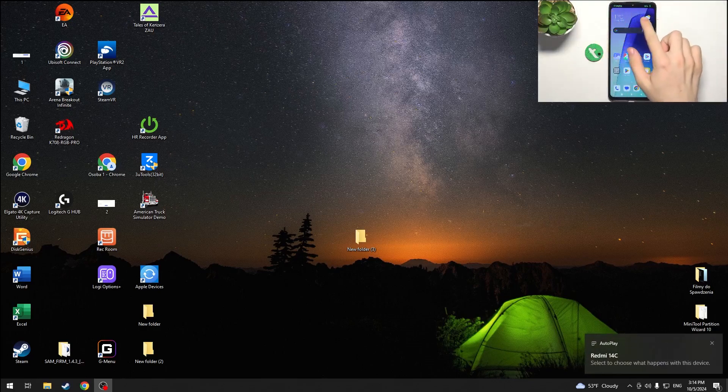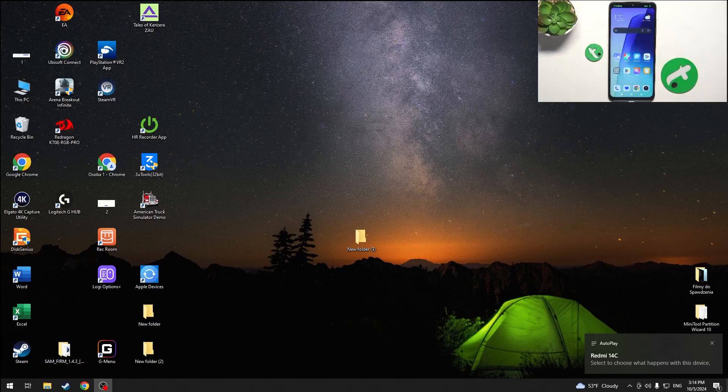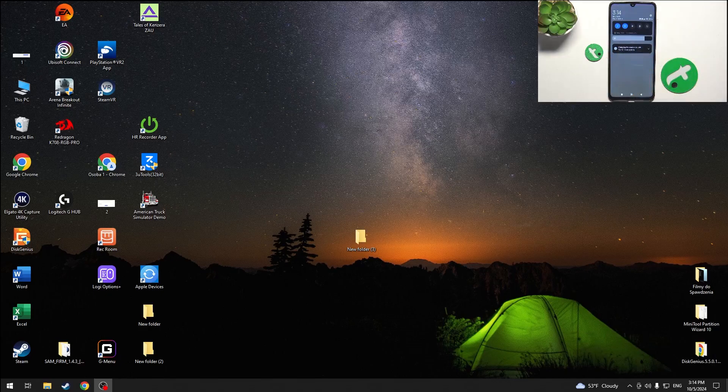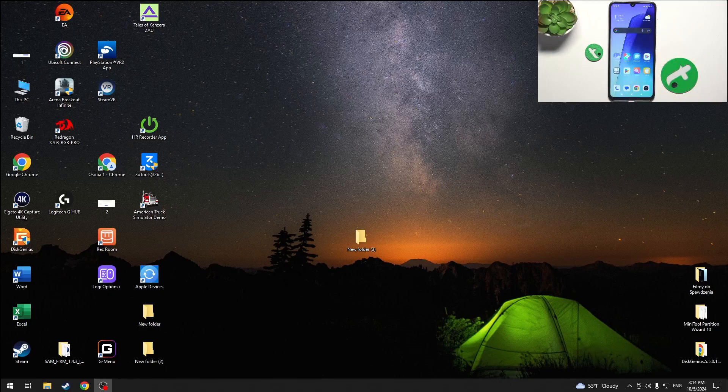It will start charging but to send files you'll need to swipe down and click on this notification. Then set it to file transfer.